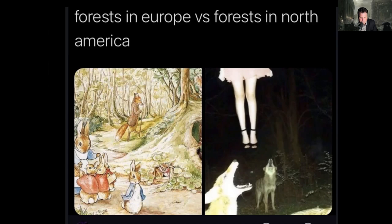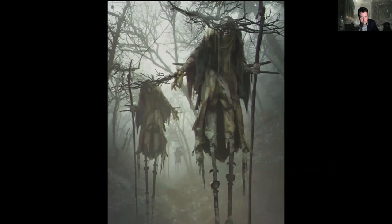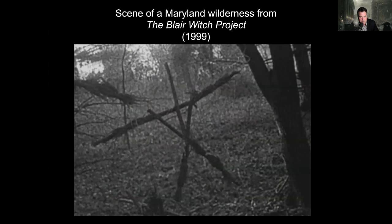The wilderness in North America has a certain quality in these tales that it lacks in the European imagination. On the left you get a wholesome, cuddly depiction of forest creatures and rabbits, but it doesn't have the eerie, uncanny, unsettling, almost diabolical Lovecraftian characteristics that the North American forest on the right connotes. We also get the same kind of imagery in a scene of a Maryland wilderness from the Blair Witch Project, 1999.